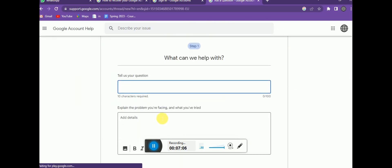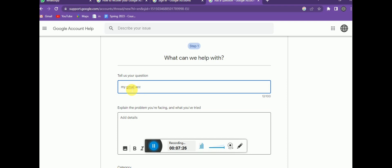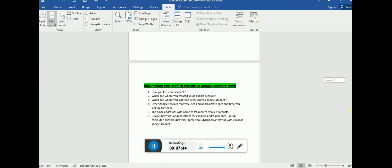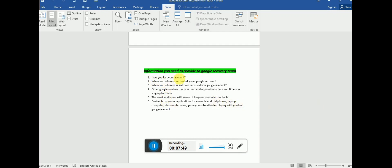You cannot contact the Google recovery team directly — this is the only method to reach them. You can tell them what happened to your account. Type something like 'My Gmail account got hacked' and describe the details briefly. This information is very important for the Google recovery team because I have recovered many accounts this way.